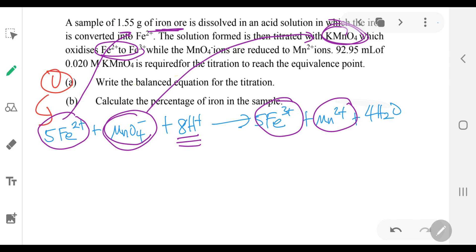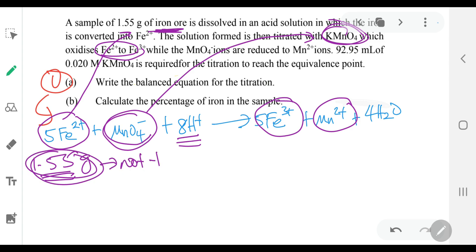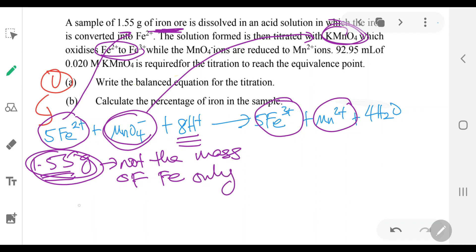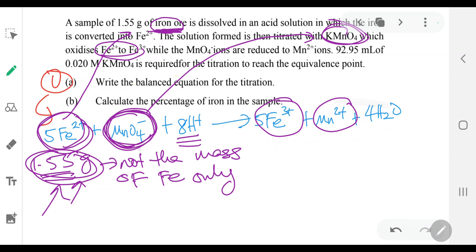Our iron ore sample is one of the reactants — which is 1.55 grams. But you need to remember, this mass over here is not the mass of iron only — this is the mass of iron ore, iron with impurities. So for you to say that this is the mass for iron alone is going to be wrong. So how are we going to do that? We're going to take the MnO4- and change this into mol, find what is the number of mol involved, and compare that one with proportionality.